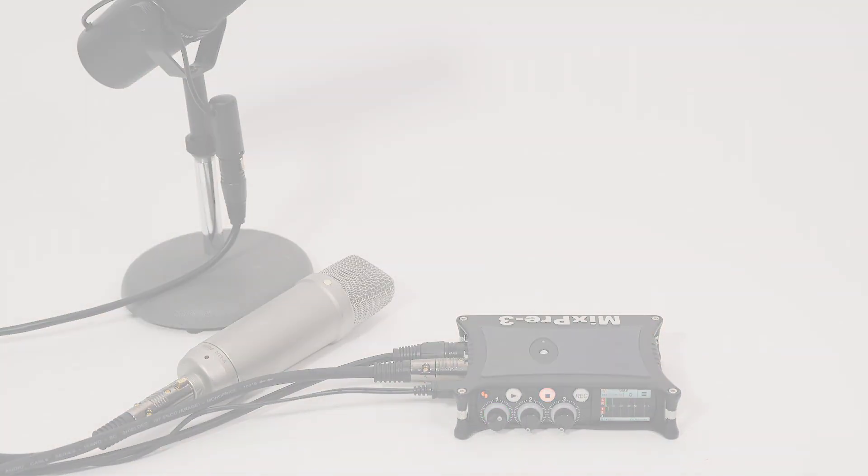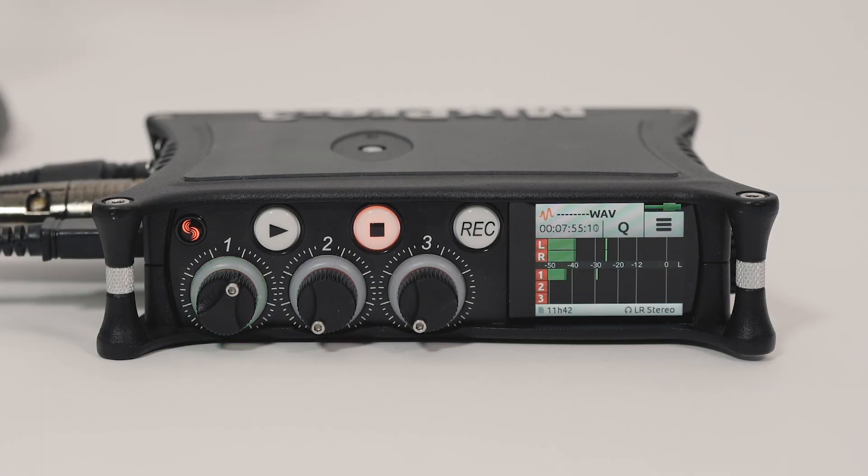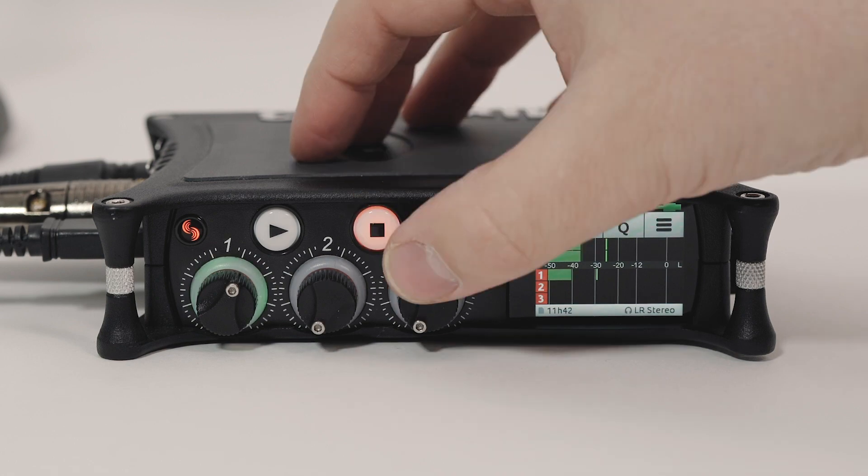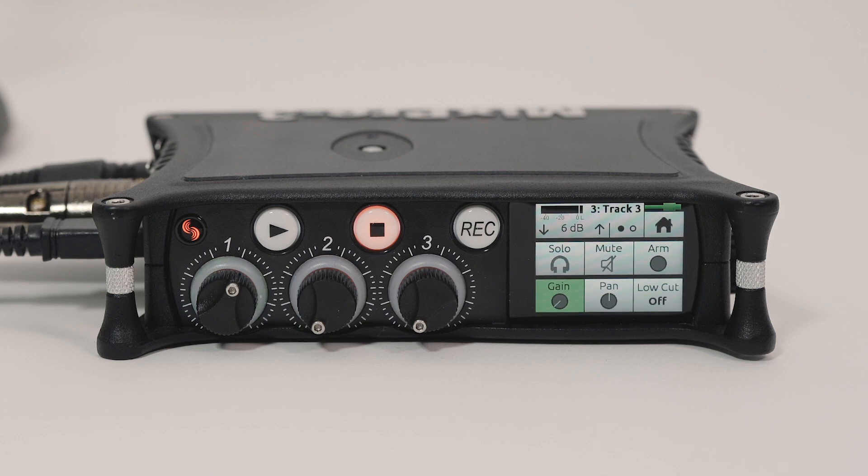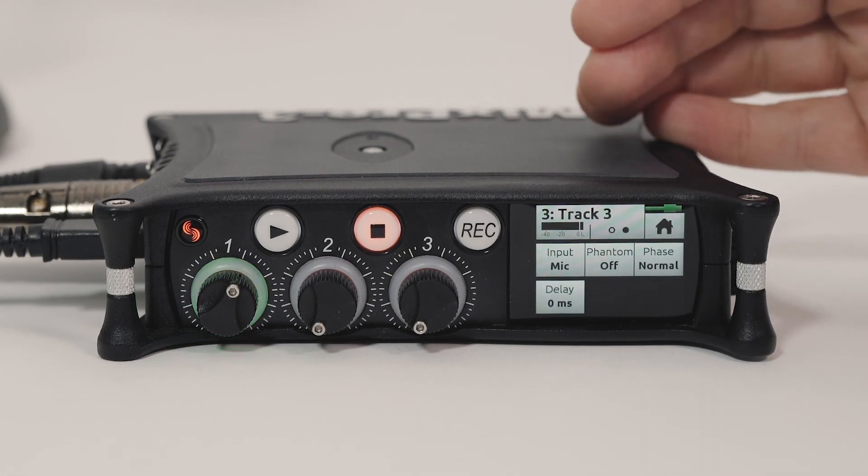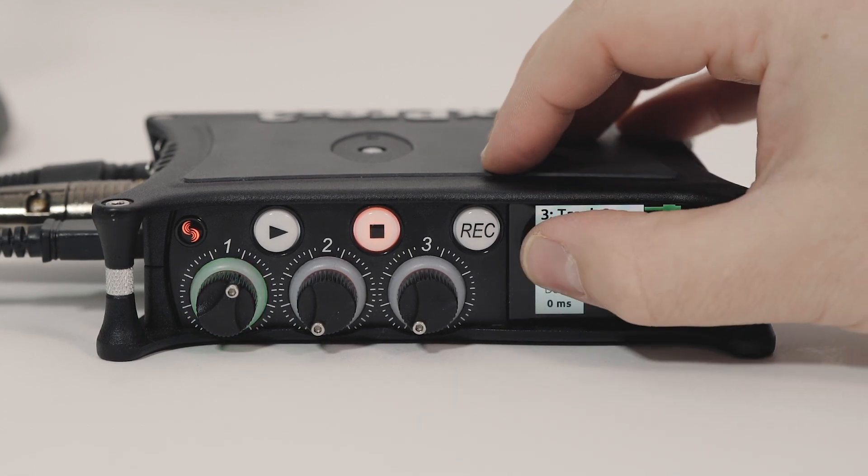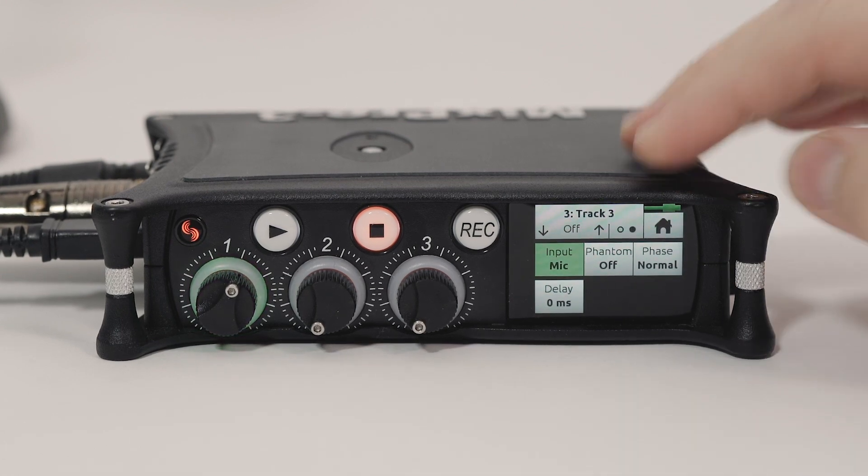When switching from basic to advanced mode, ISO channels for track 1 through 3 default to record armed. Enter the unused channel screen and tap the arm button to disarm the channel. This will save card space and make the ISO channels easier to maintain. Entering the channel input and setting it to off will save power.